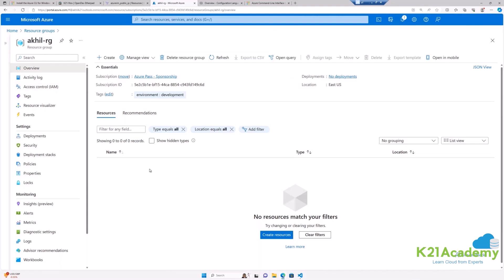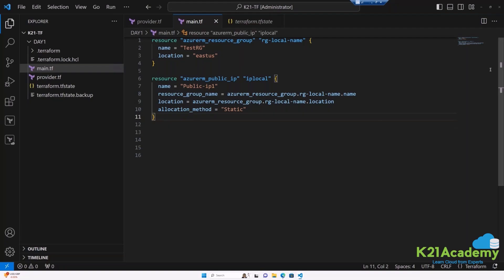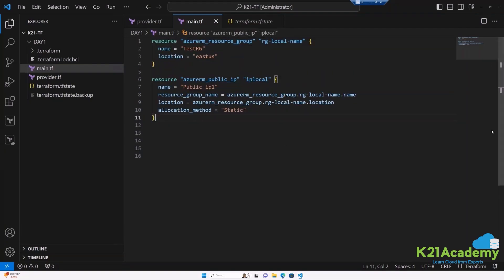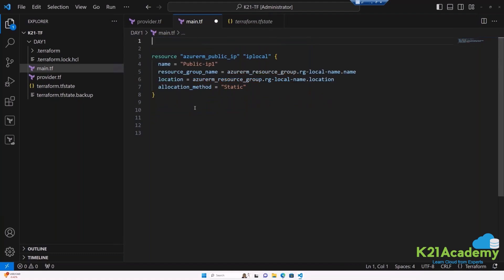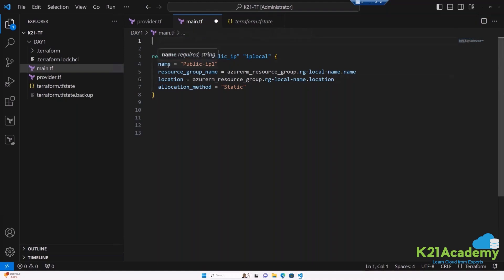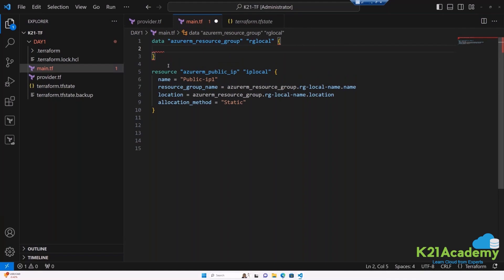The requirement is to create a public IP in that already existing resource group. Since the resource group already exists, we don't need a resource block for it — we need a data block. Start writing: 'data', then 'azurerm_resource_group', then a local reference name like 'rg_local'. To know what arguments are mandatory, check the documentation — search 'resource group' and go to the data sources result, not the resources result, since we're fetching, not creating.